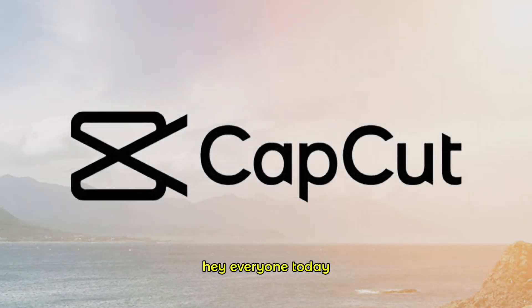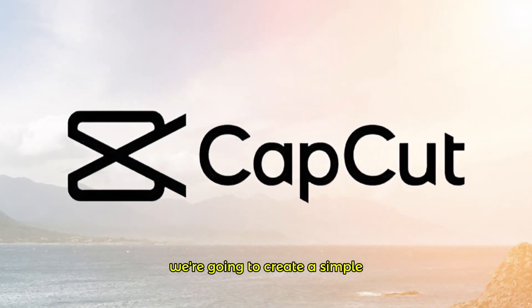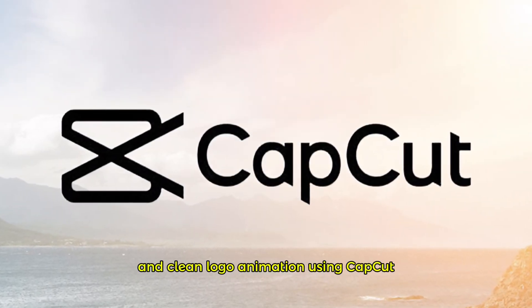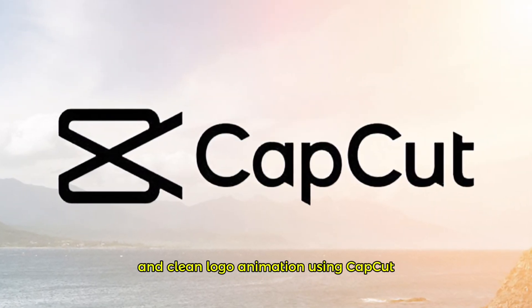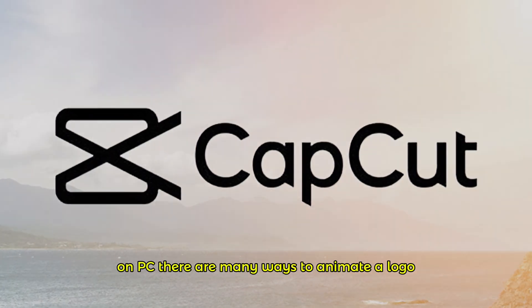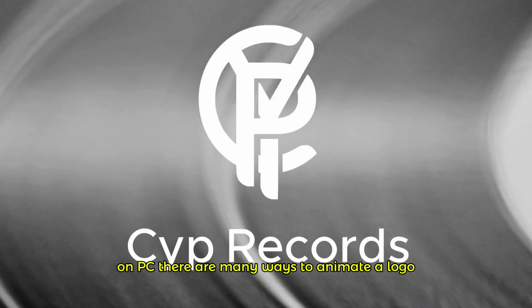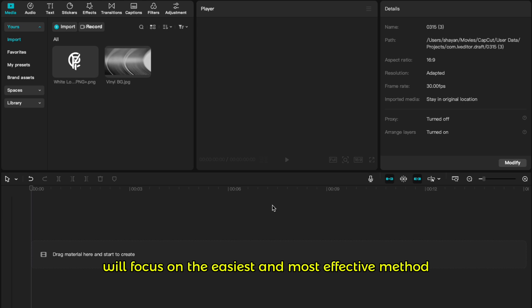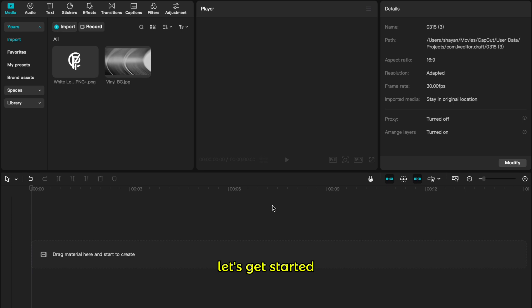Hey everyone, today we're going to create a simple and clean logo animation using CapCut on PC. There are many ways to animate a logo, but in this tutorial, we'll focus on the easiest and most effective method to get a professional result. Let's get started.